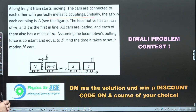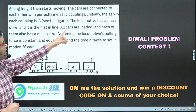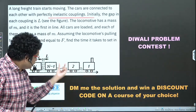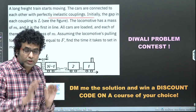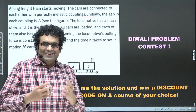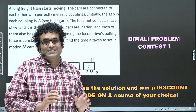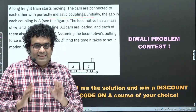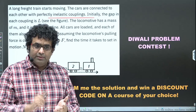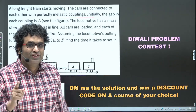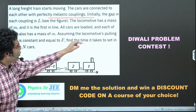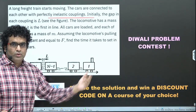The locomotive has a mass of M and it is first in line — the locomotive is the one with the engine that moves things forward. The rest of the cars are loaded and each of them also has a mass of M. So both the locomotive and each bogie have mass M. Reading the question very carefully is important; these problem contests are modeled around your JEE style of problems, so a correct solution with a wrong answer will not win.